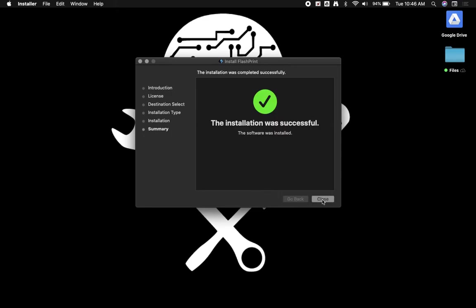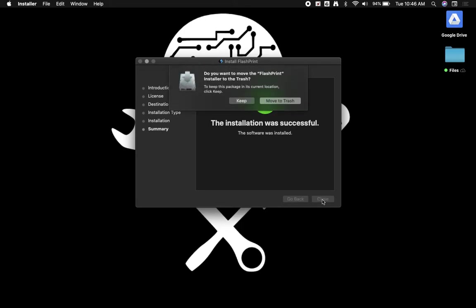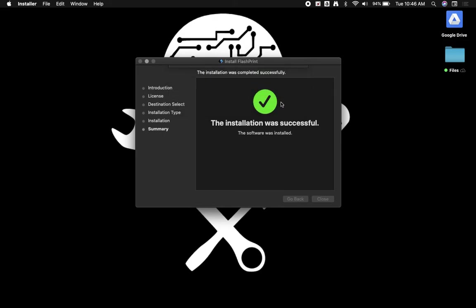That's it. Pretty simple, pretty straightforward. We can move this to the trash so you don't need to keep this installation file.